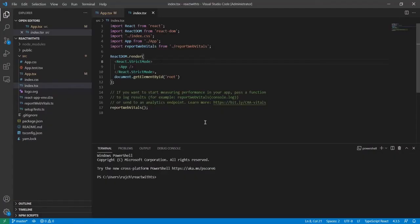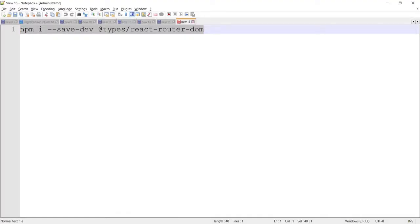Hello guys, today in this video I'm going to discuss how we can implement React Router in a React application with TypeScript. As we saw in the previous video, we covered how to create a React application with TypeScript, so in this video let's proceed to implement React Router.